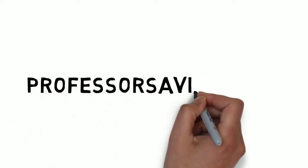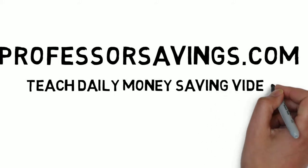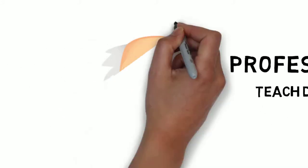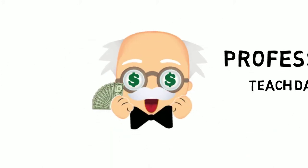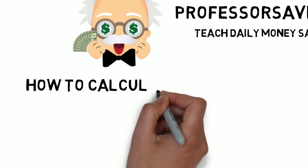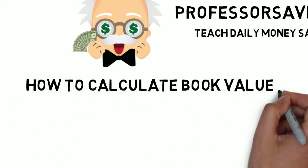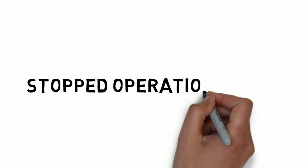Welcome to ProfessorSavings.com, we teach you daily money saving videos and today we're going to teach you the investment part of the introduction of what is book value because book value tells an investor how much a company is worth